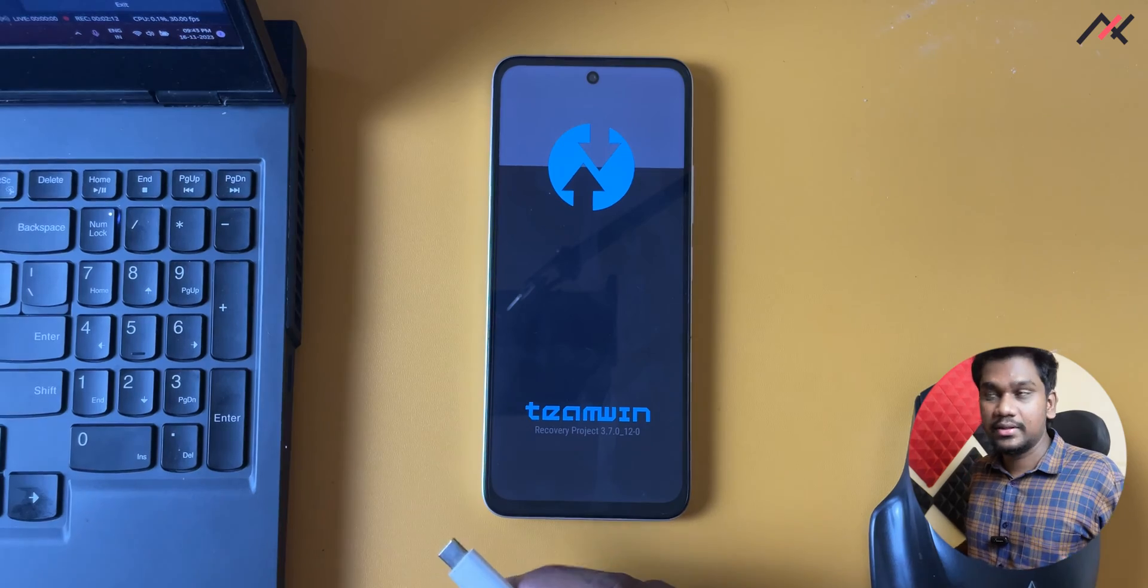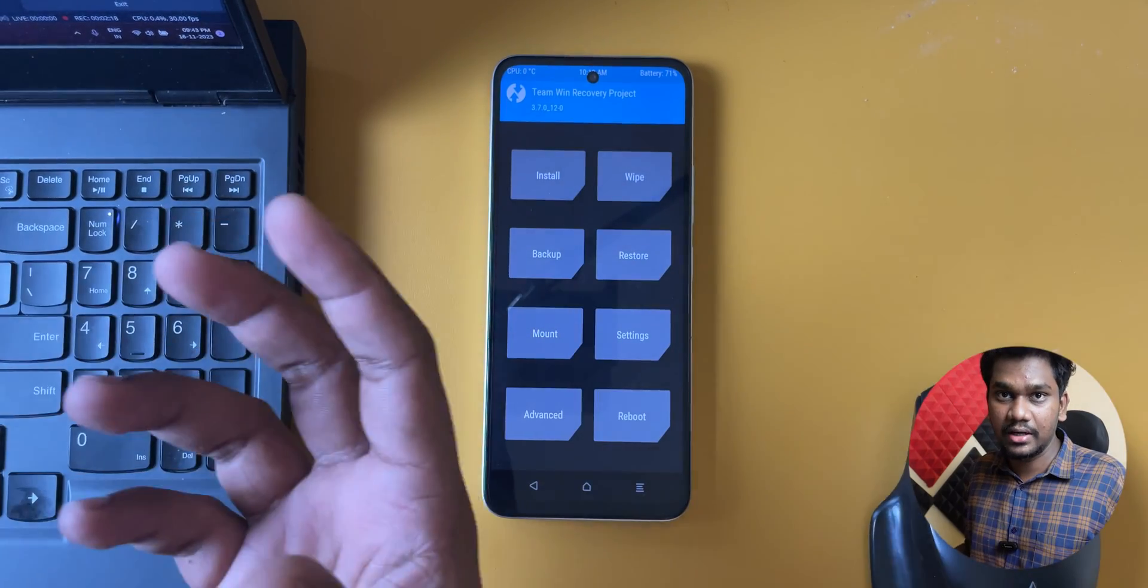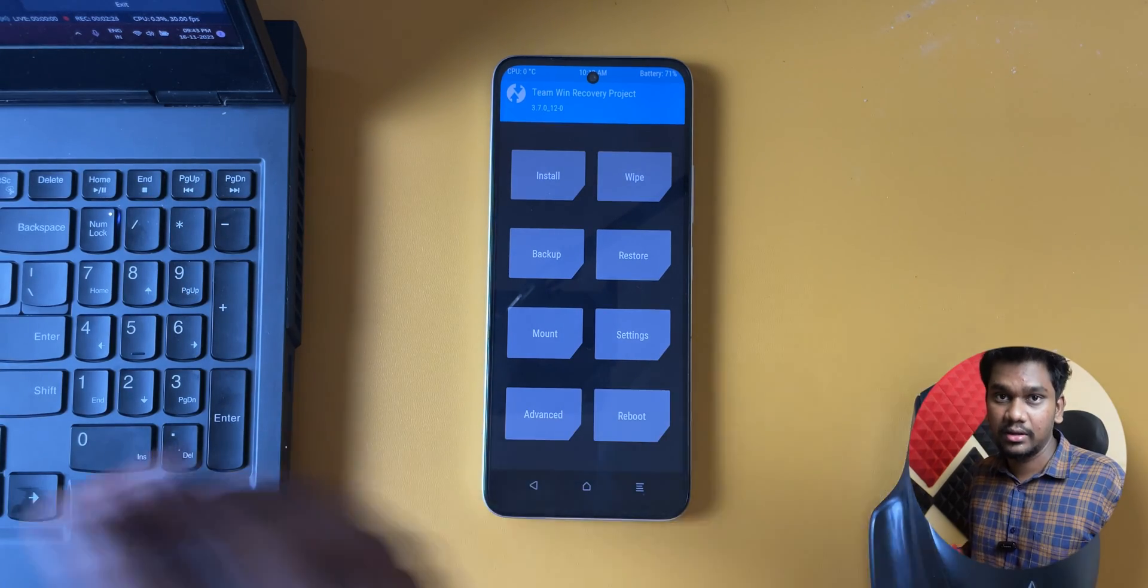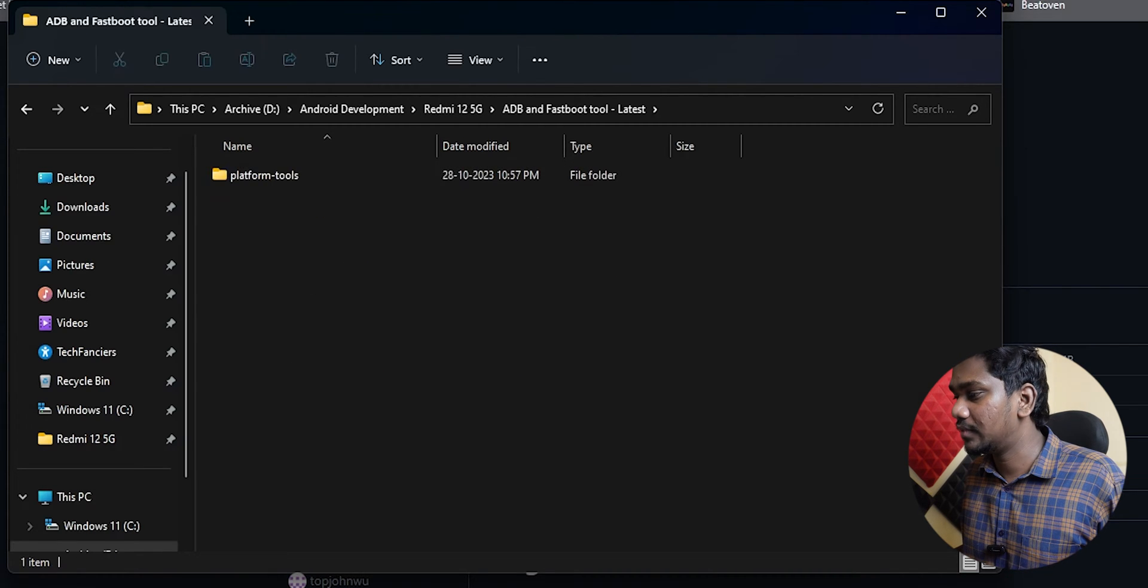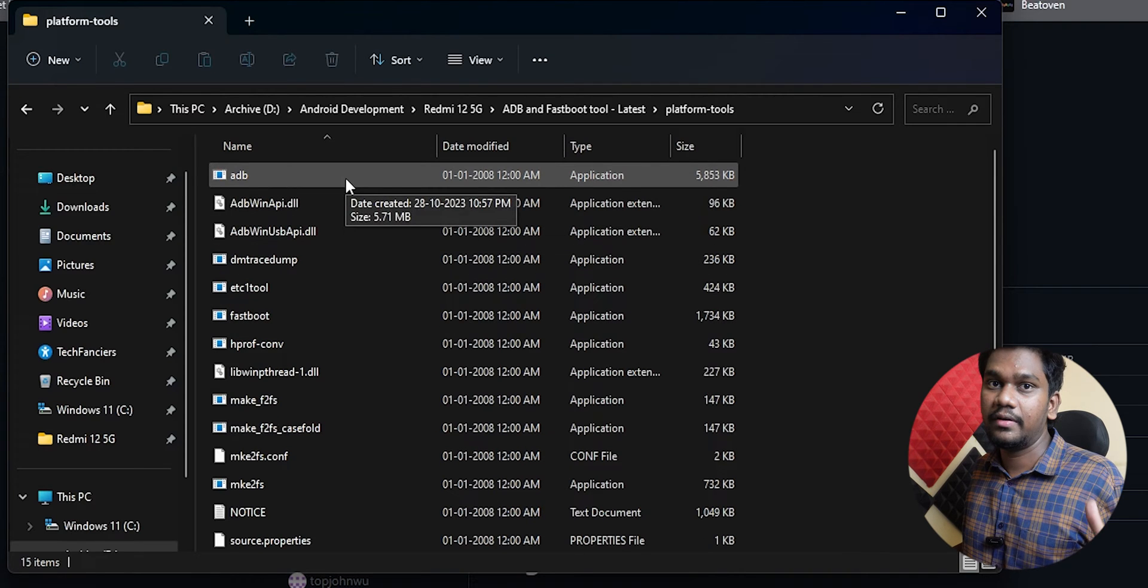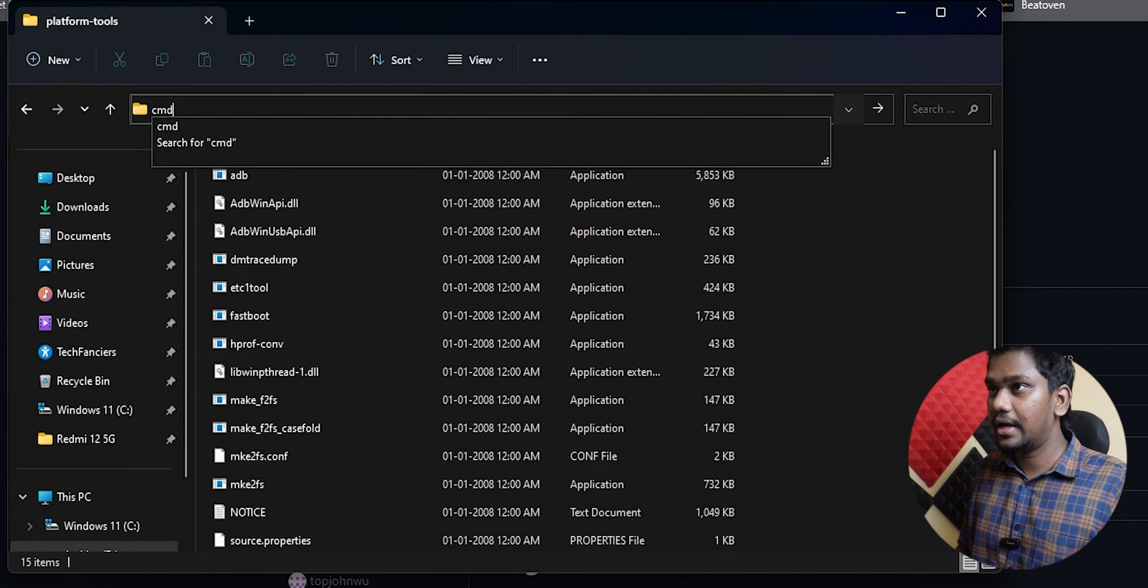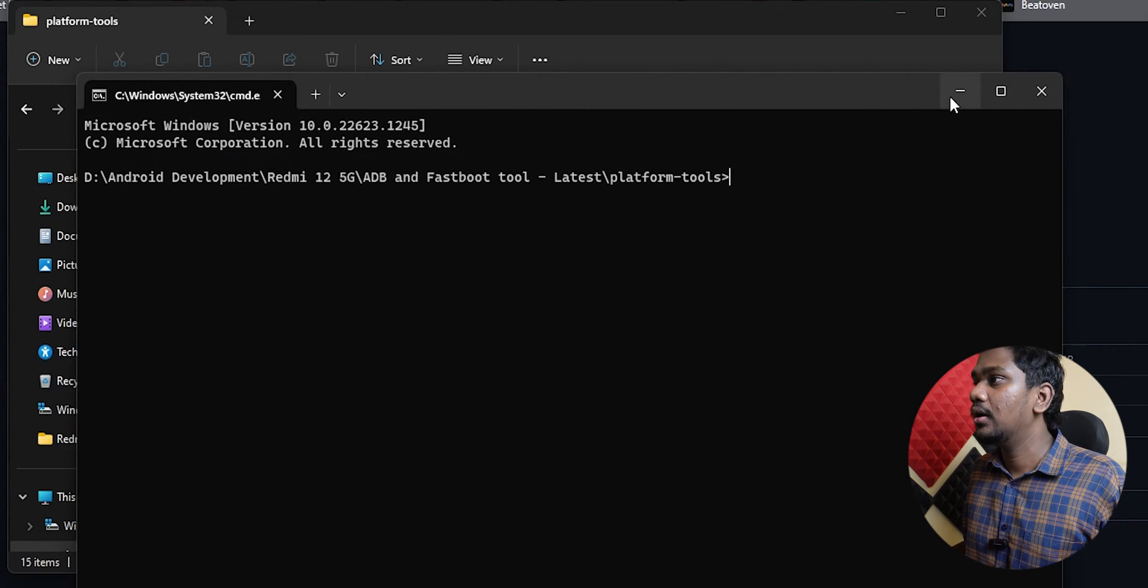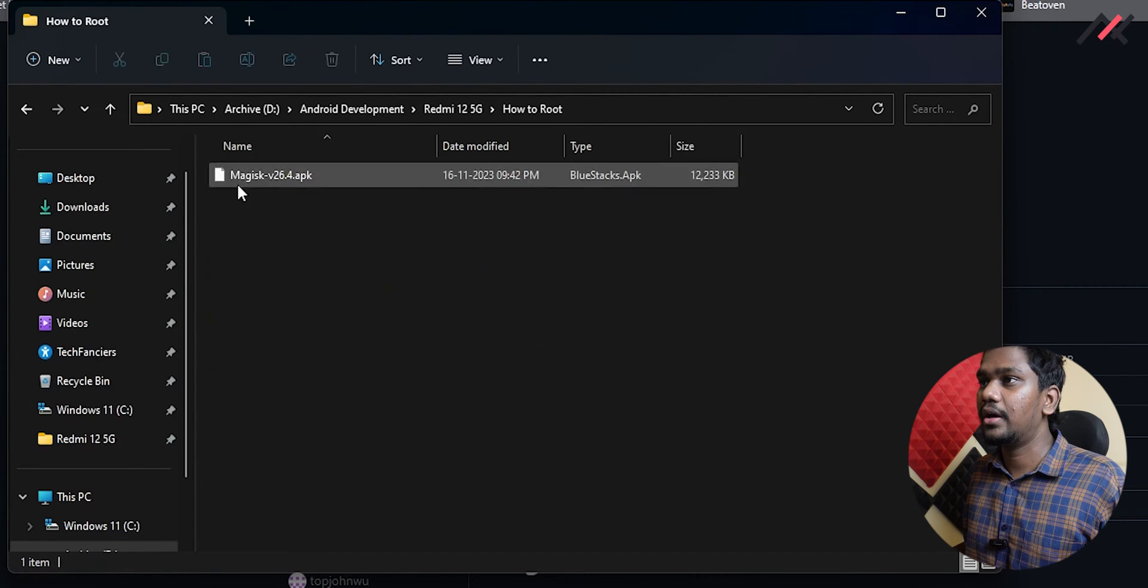How we are going to install: we can easily copy this Magisk into our storage and install it, that's one way. The other way, which I most of the time use, is the ADB sideload method. For this I already have the ADB sideload tool here. You can download it from the link in the description. Once you download that zip file and extract it, you will get these files. Simply you can select here and type CMD. Now the CMD will open inside this particular folder.